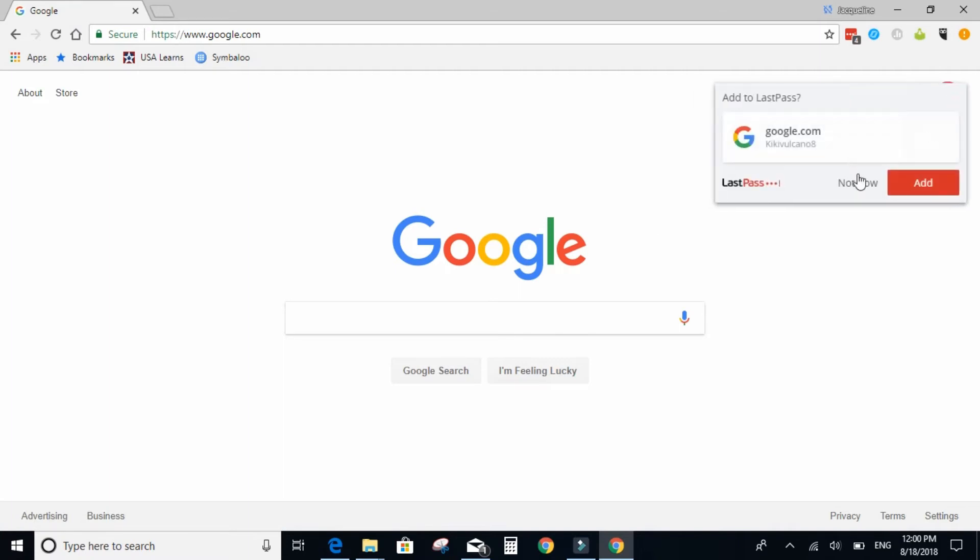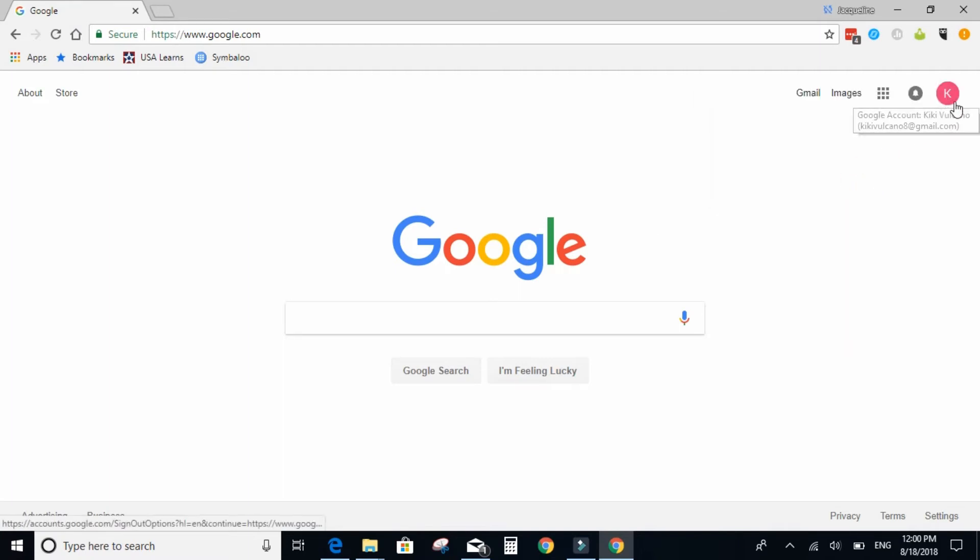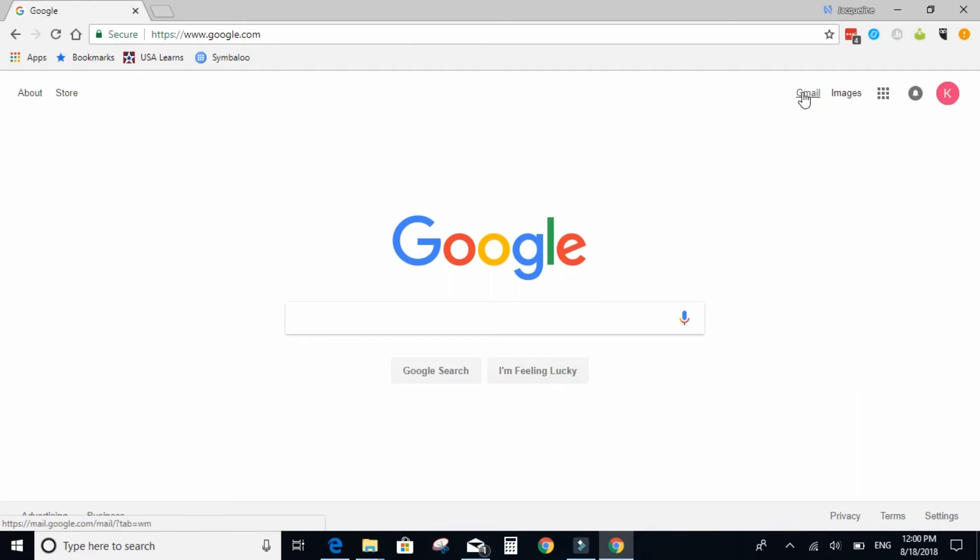And here you can see that the new account starts with the first letter of the email address that you created. And you can go to your Gmail address here.